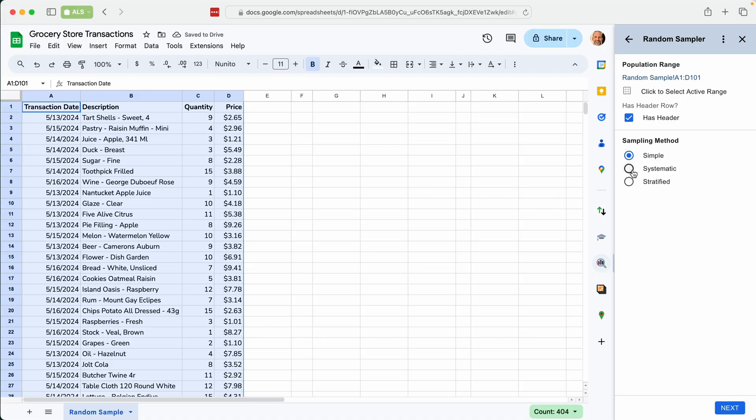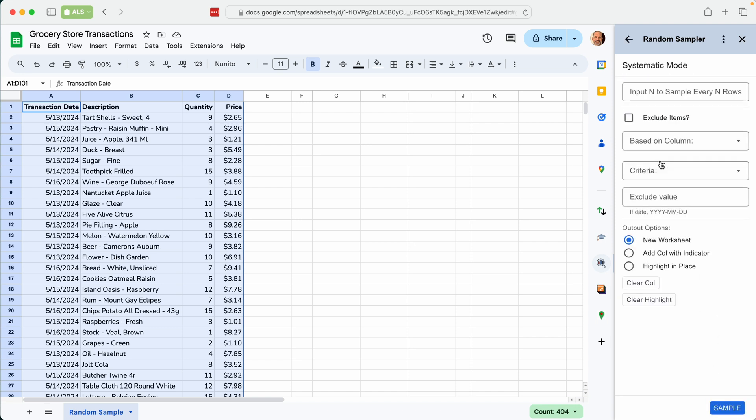And we'll do a systematic sample. So systematic samples every nth row, n being the interval that you specify. So we'll say every six rows. And it will start at a random spot somewhere in between one and six, and then every six it will select that row.